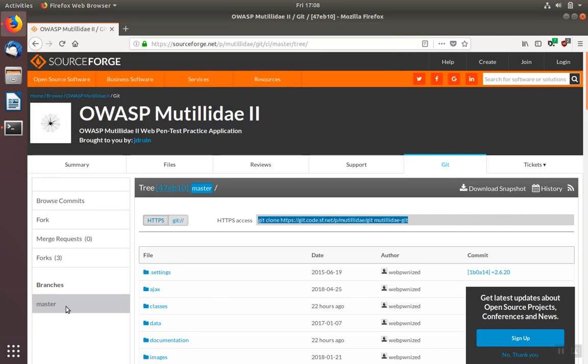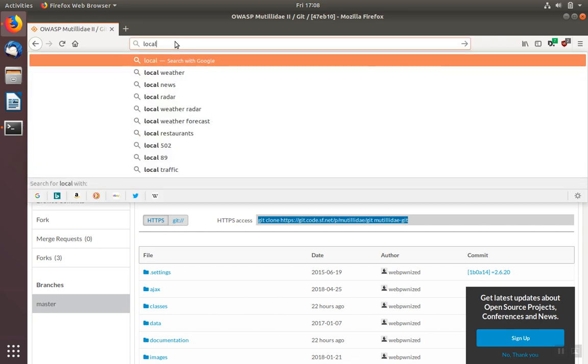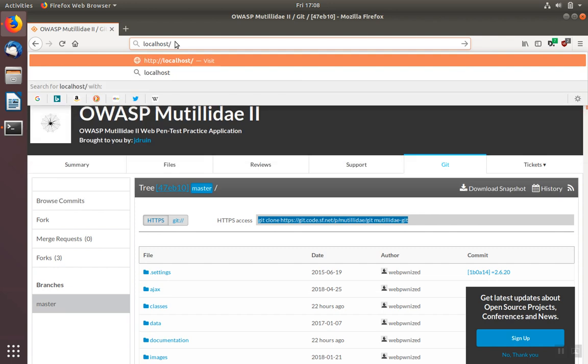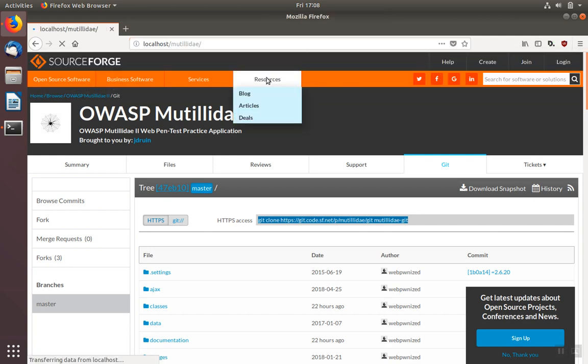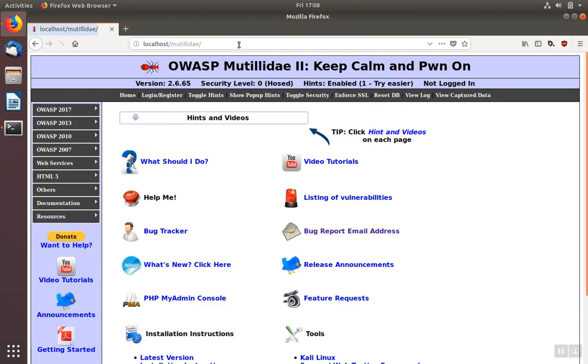We're ready to browse to the Mutillidae website. We're going to go to localhost, slash, and the name of the folder. Hit enter, and the website comes up.